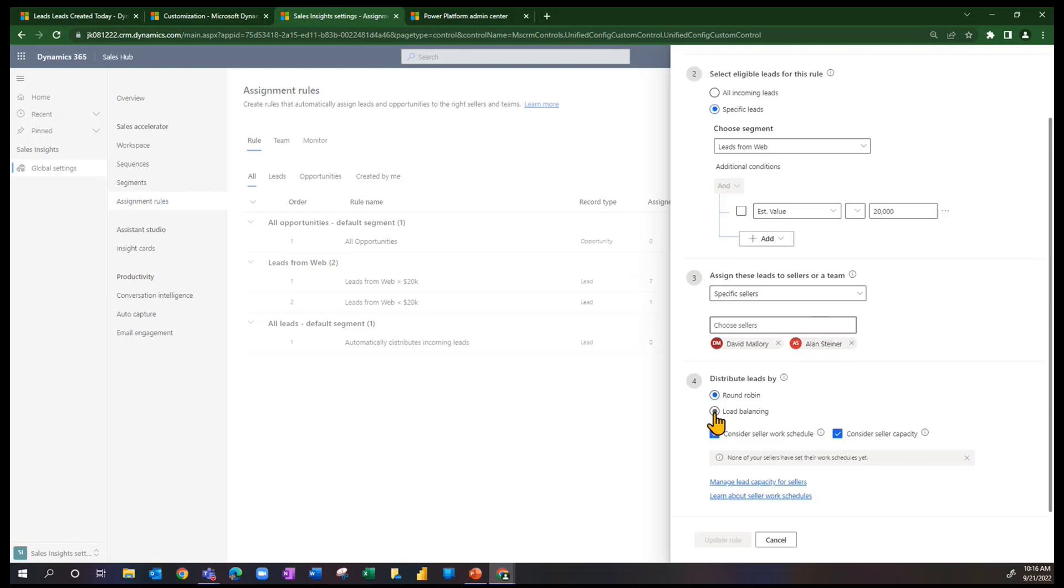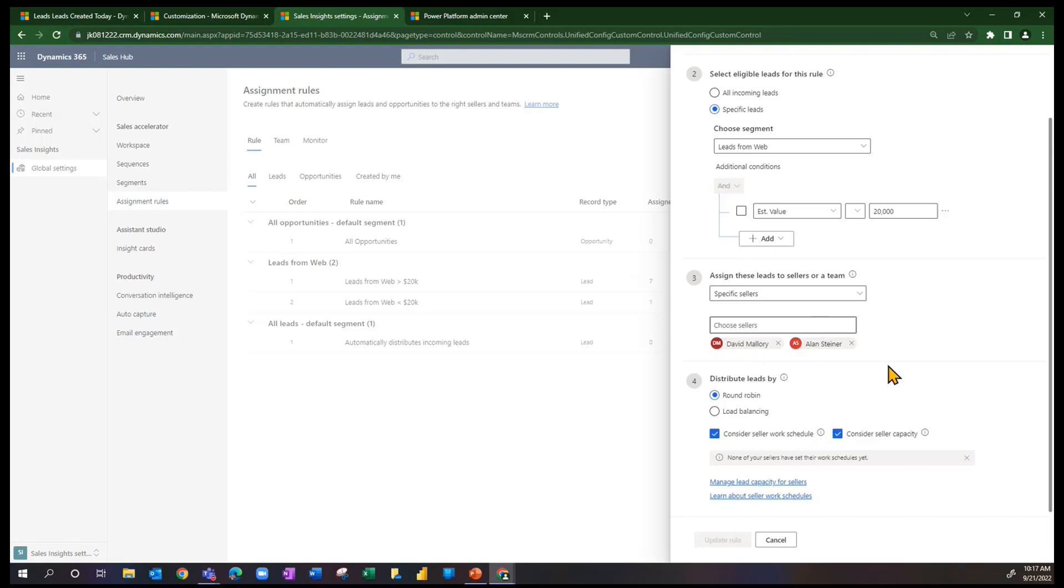On the other hand, you could say load balancing. So if David has a capacity of 50 leads, and he's only assigned 48, and Alan has a capacity of 50, and he already has 50, David's going to get the next two based on load balancing. We're going to make David equal Alan and then go from there.